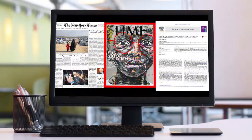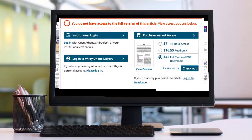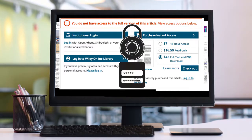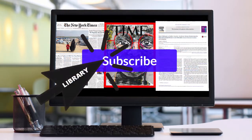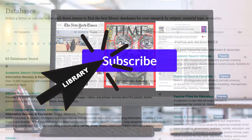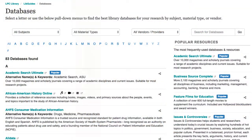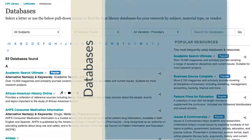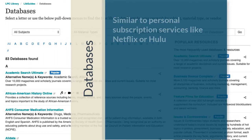Due to publisher restrictions, many periodicals keep all or most of their articles behind a paywall, only accessible by those who subscribe or pay for this service. To ensure our students have access to these needed materials, Las Positas College Library subscribes to databases. These databases are similar to subscription services you may personally use, like Netflix or Hulu.